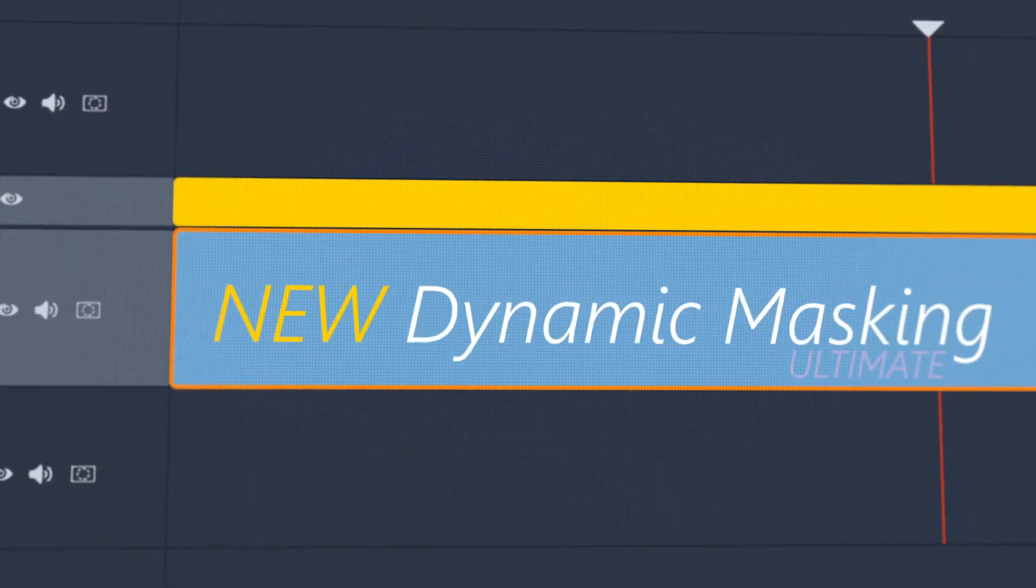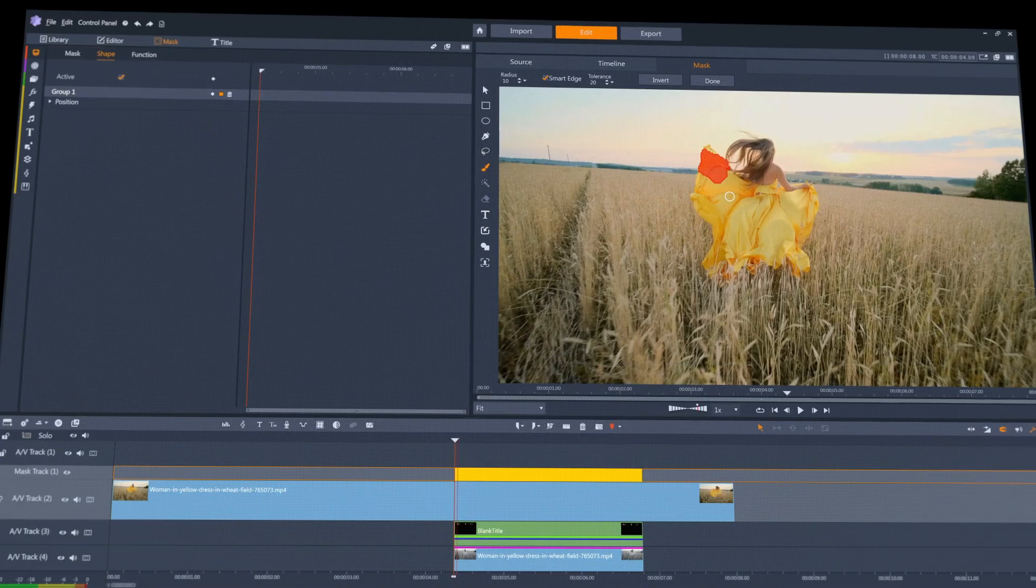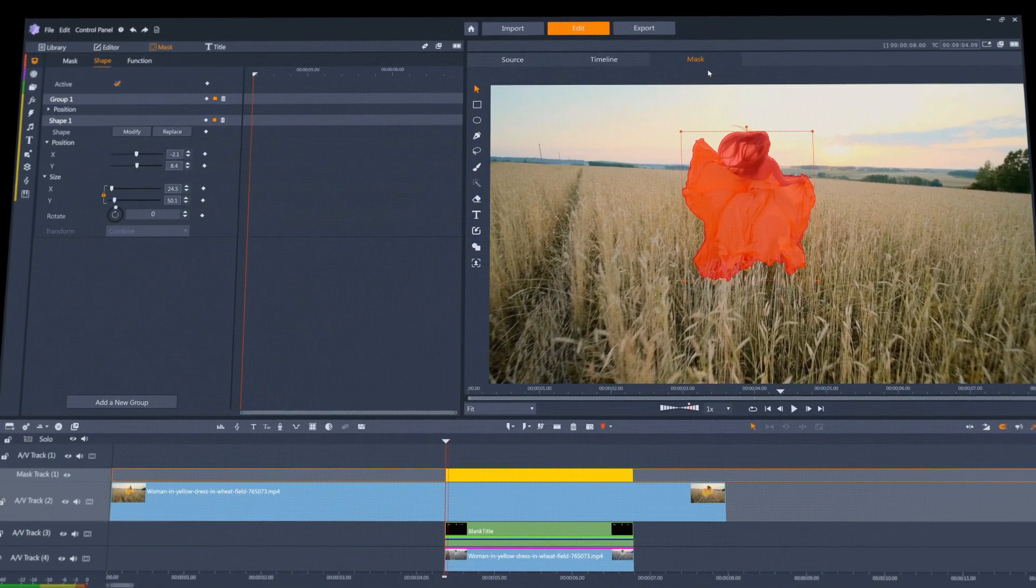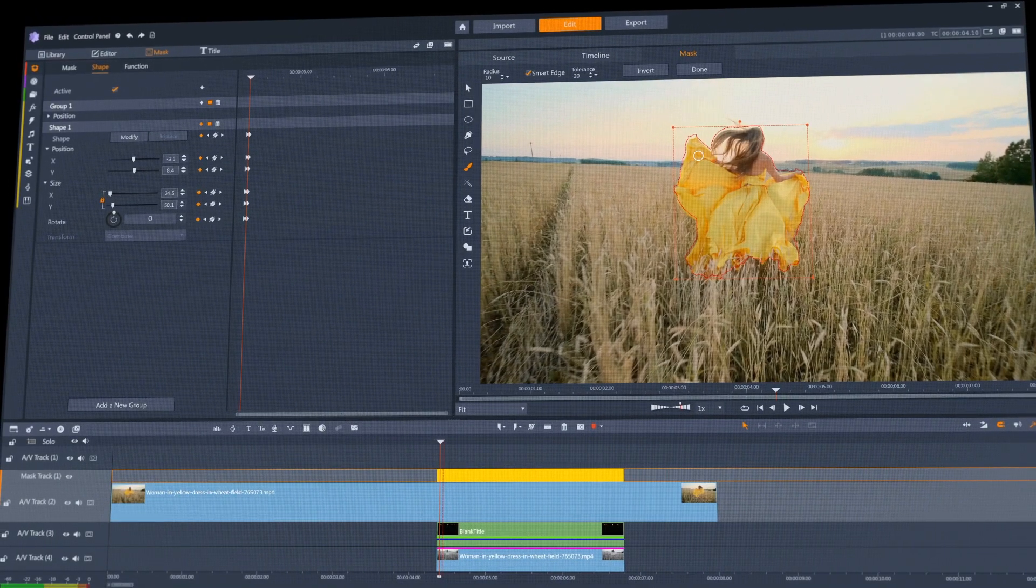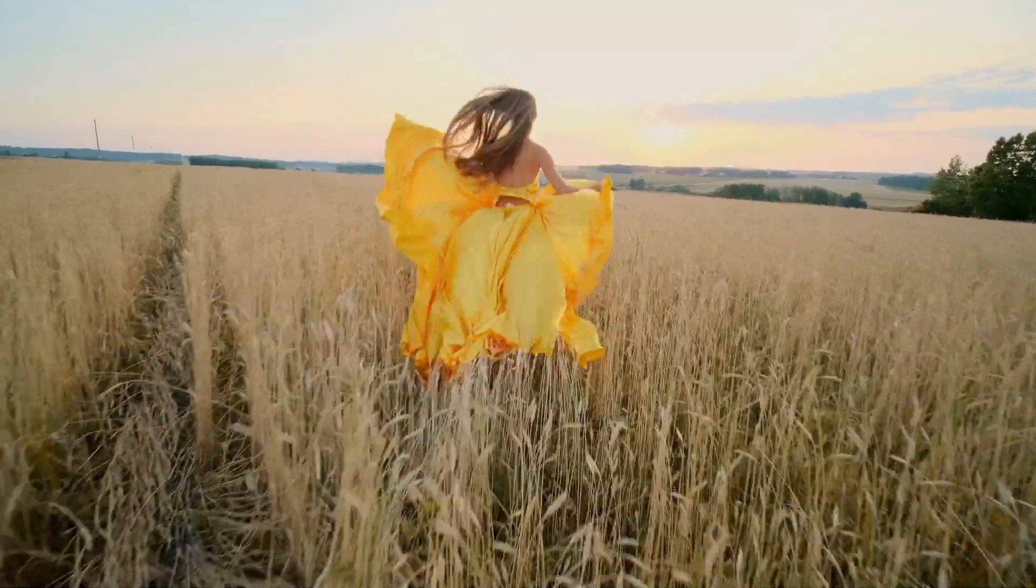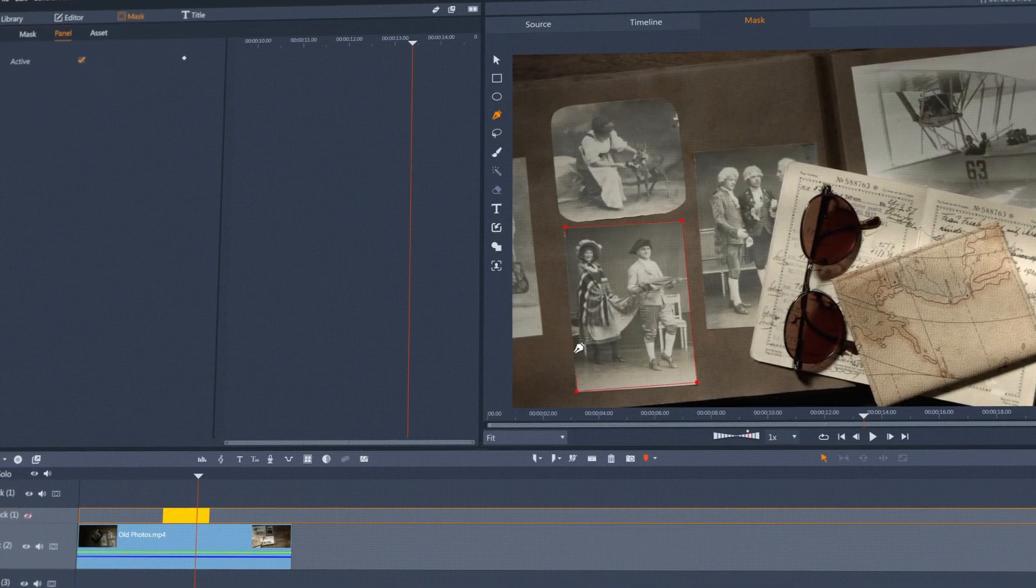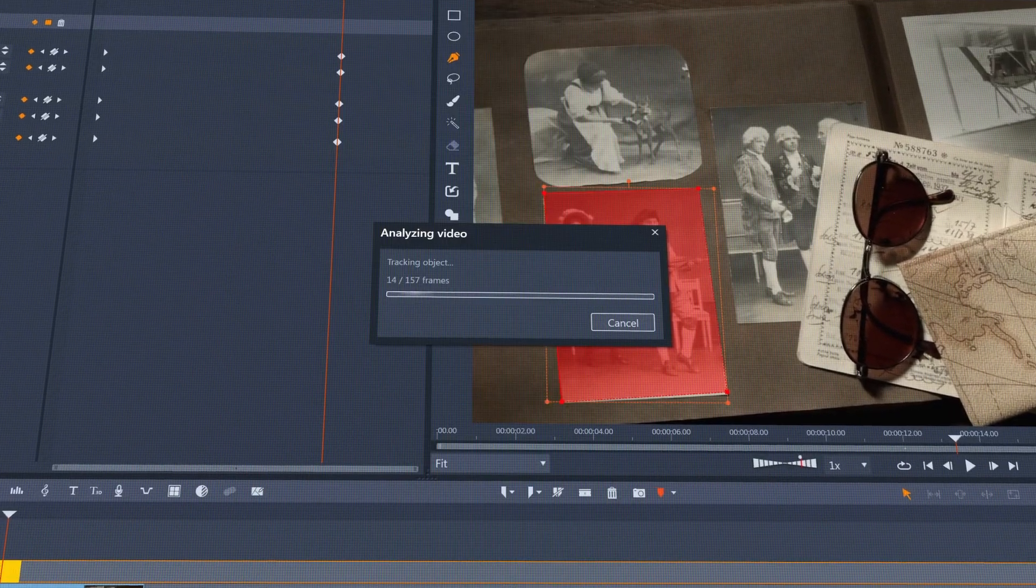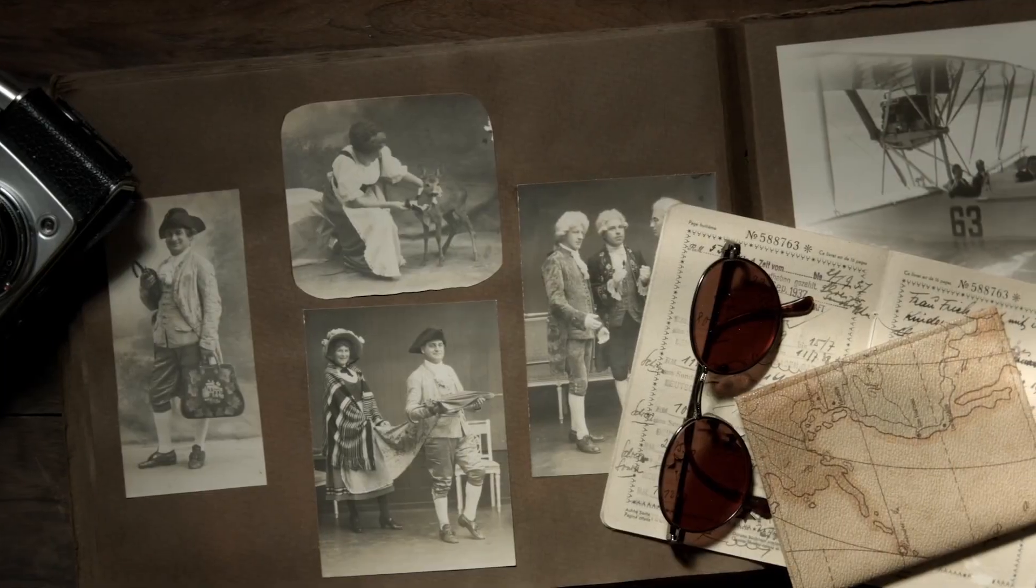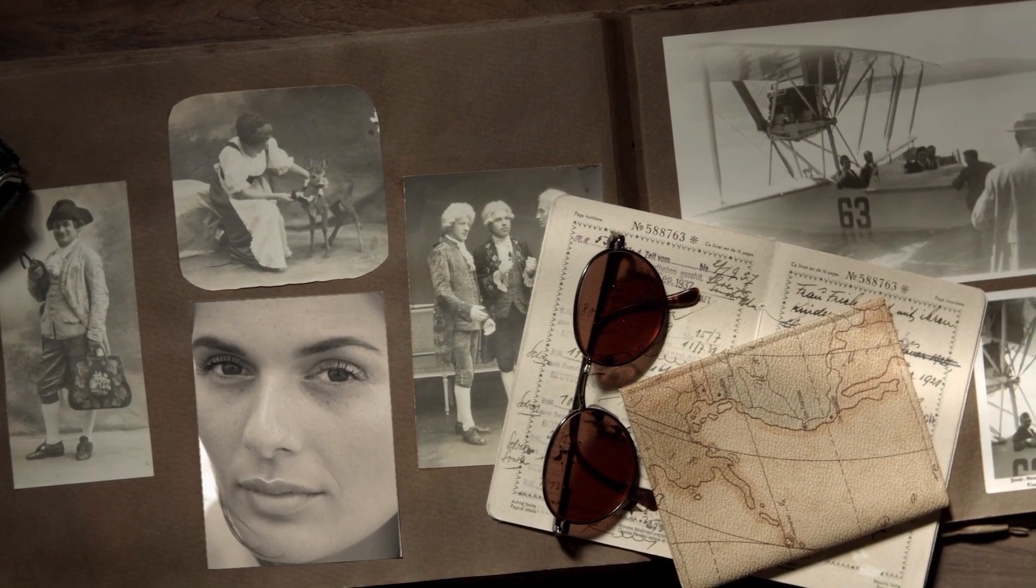New to Pinnacle Studio is the ability to dynamically adapt a mask over time, so you can mask objects that are moving in your shot, or track mask shapes over time to mask even when the camera itself is moving.